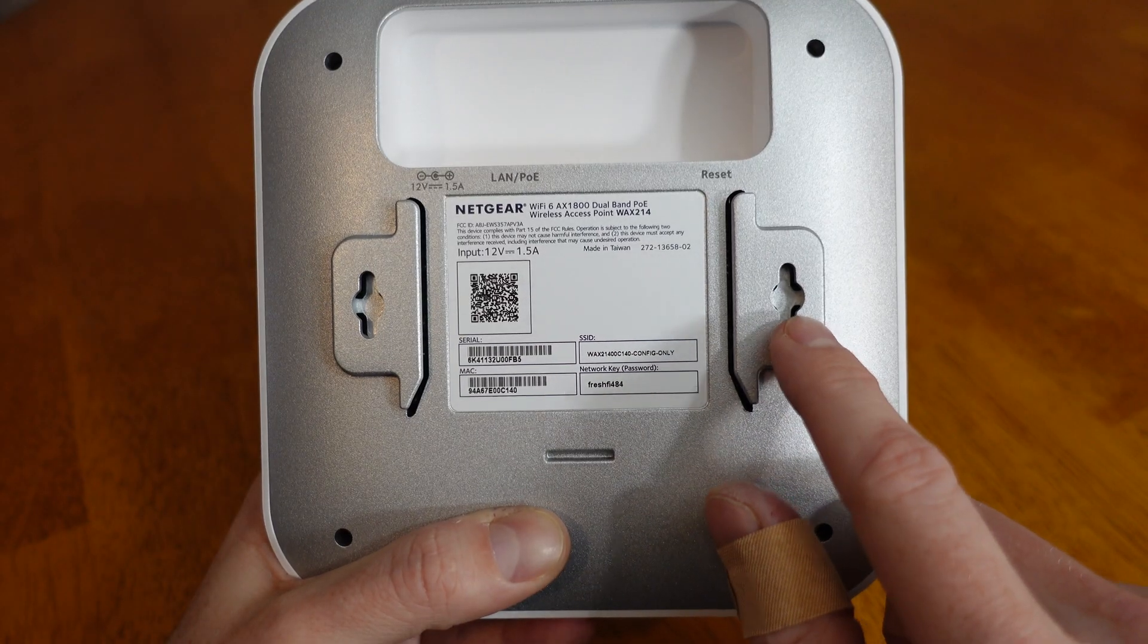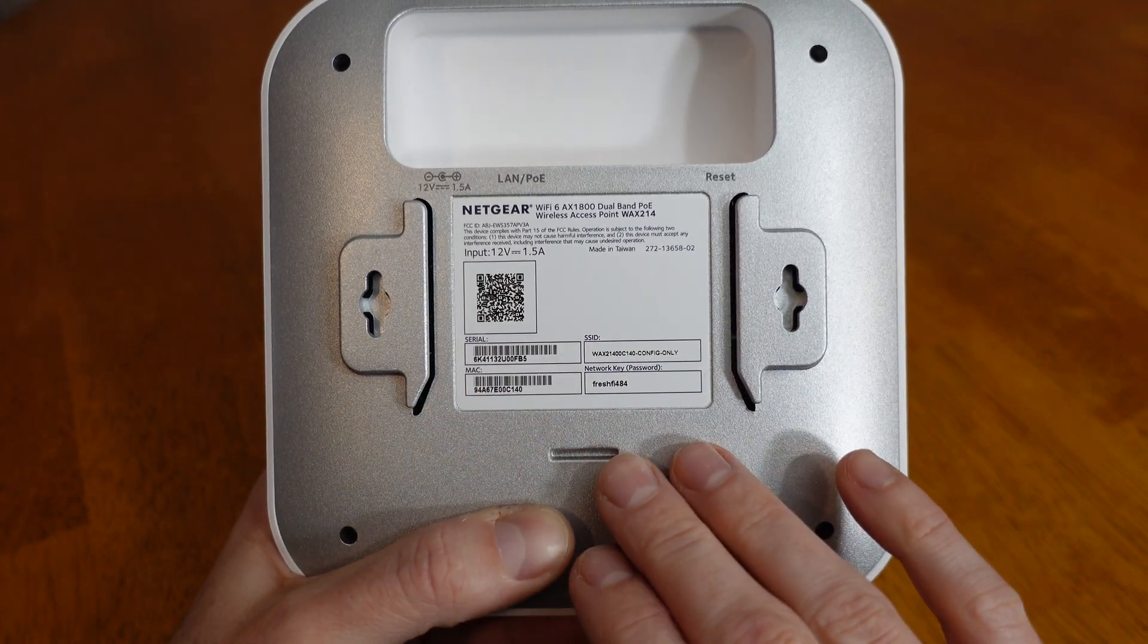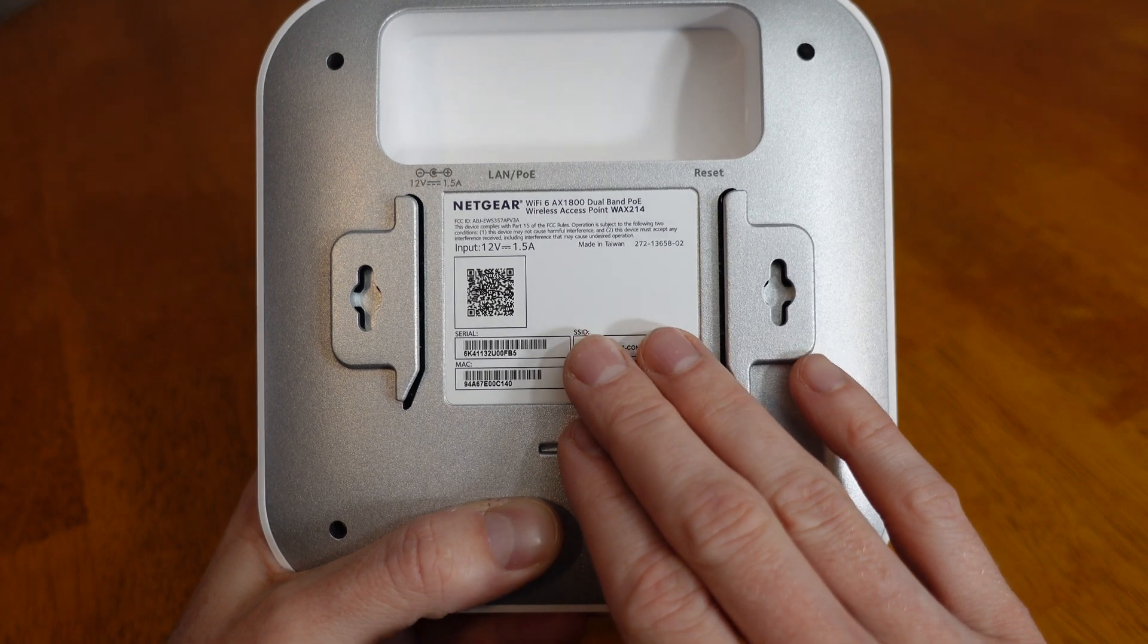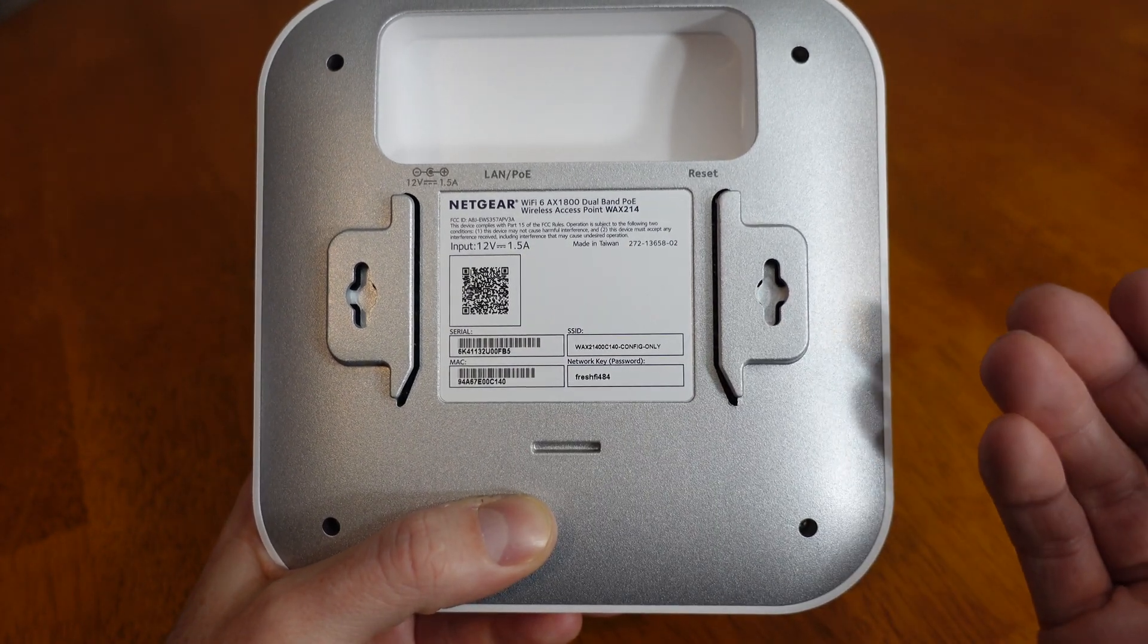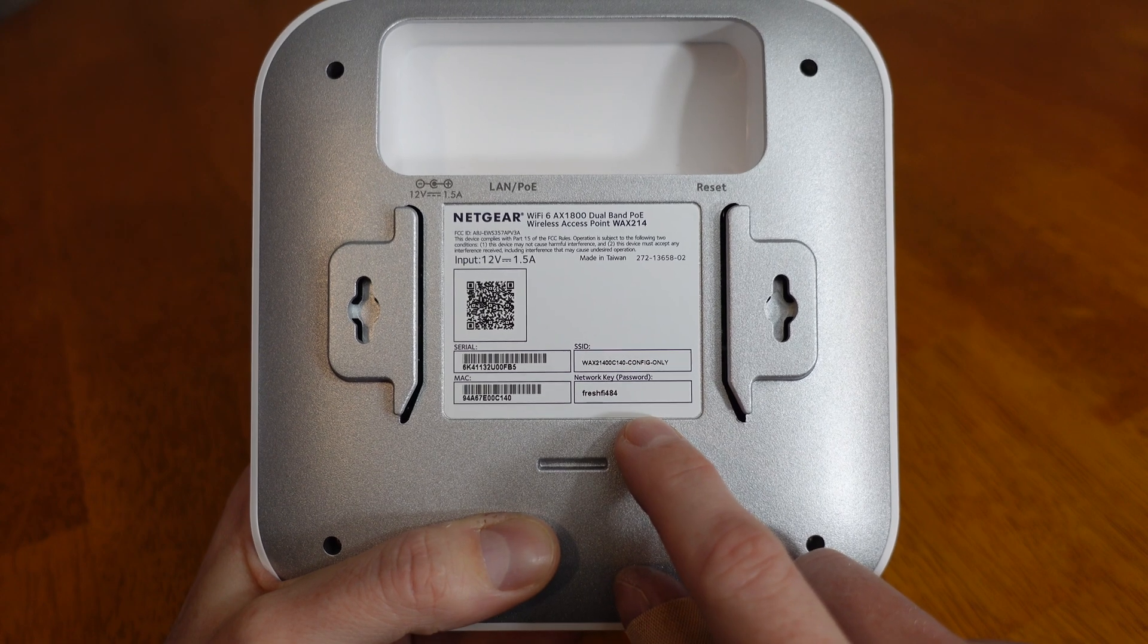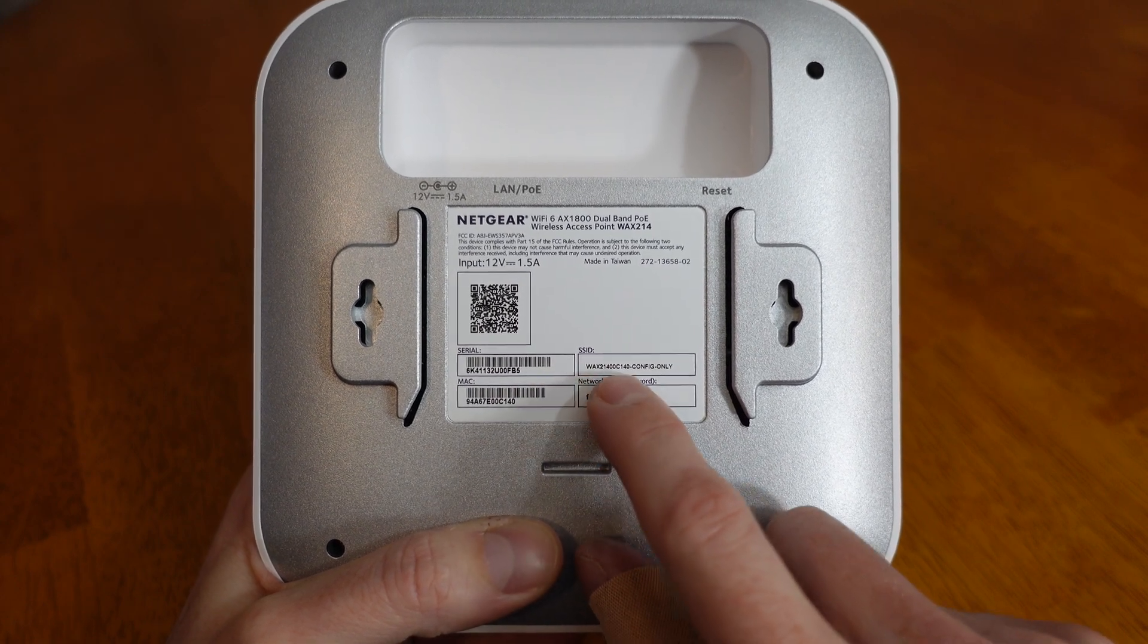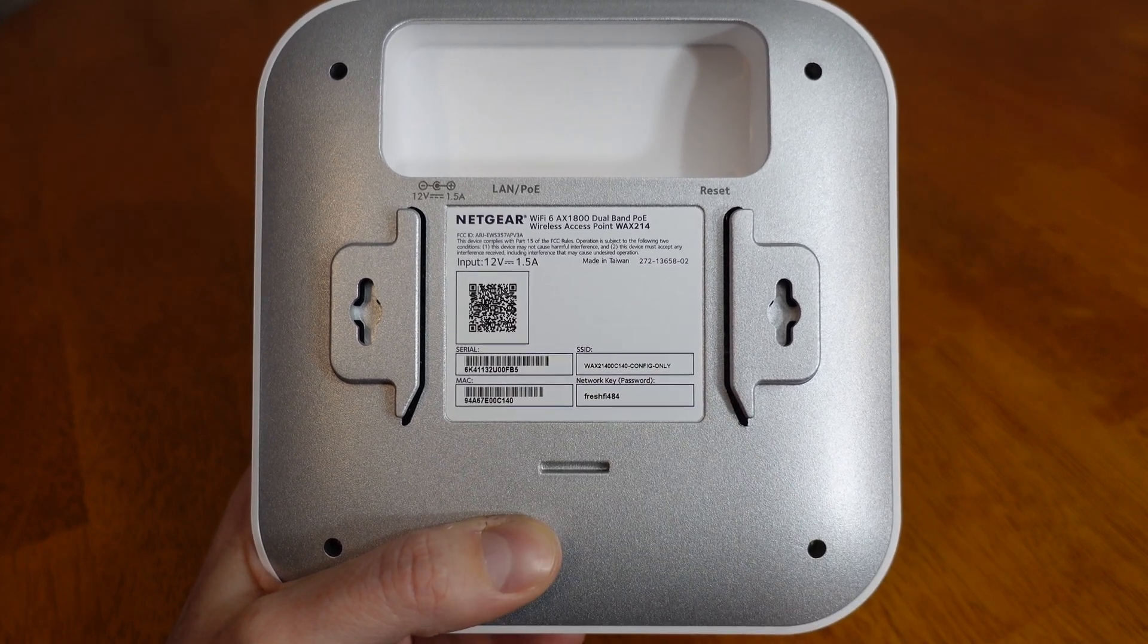This has two screw holes here for mounting. Additionally, it came with a plate that slides in, which you can use to mount to a wall or a T-bar for a drop ceiling. When this device is in factory default mode, it will broadcast this SSID for configuration purposes.